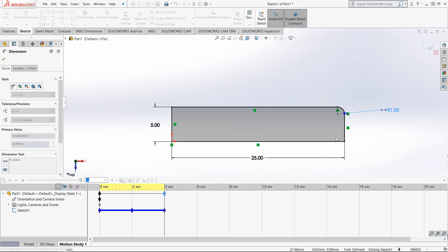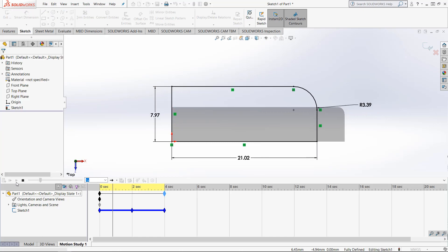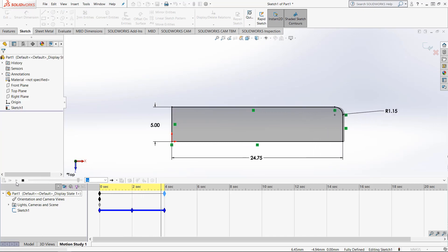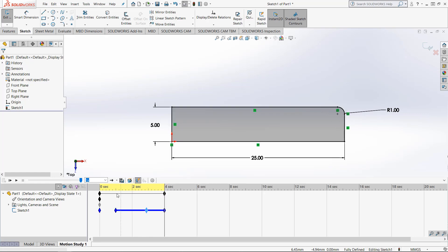It's very interesting. When we run this animation now, it will change all these at different times. Again, with the diamonds on the timeline, we can modify their position in order to modify the timing of the animation itself.